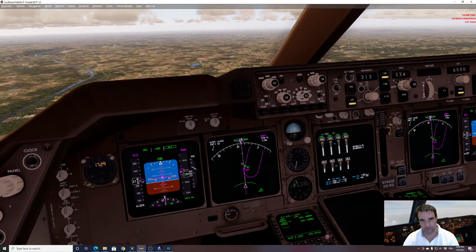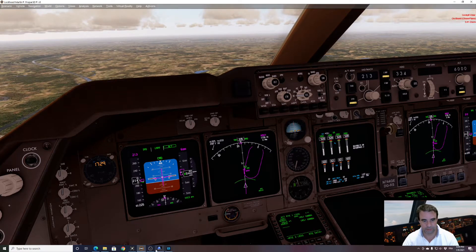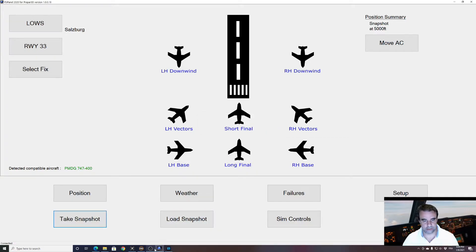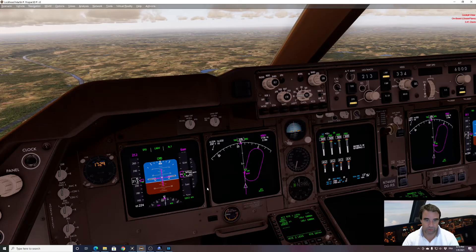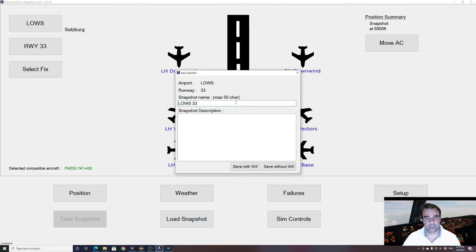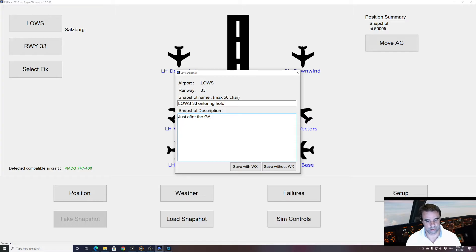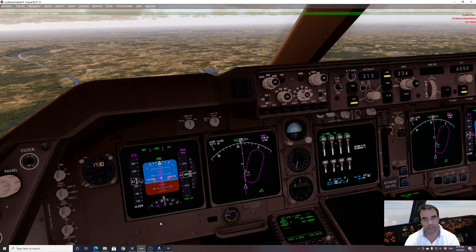6000 feet, altitude acquired. Let's go for a snapshot — take snapshot. We are still climbing slightly so it won't accept yet. Let's try again — not yet. We have to wait for the aircraft to stabilize. Okay, we'll name it 'Entering hold, just after the go-around.' Try again — and we will save without the weather. The snapshot will be saved; it takes around 20 seconds.